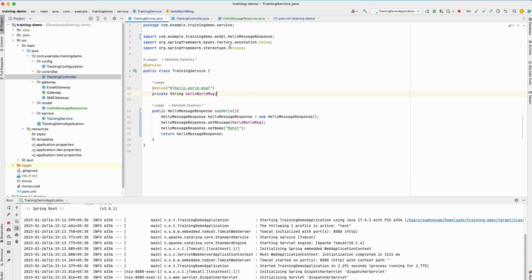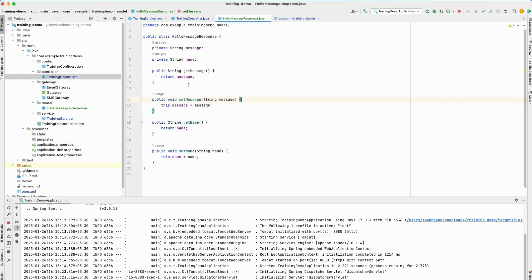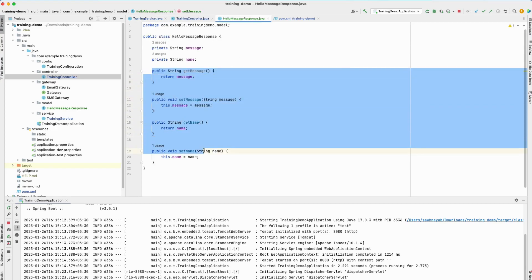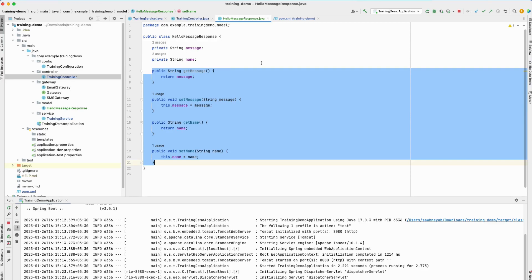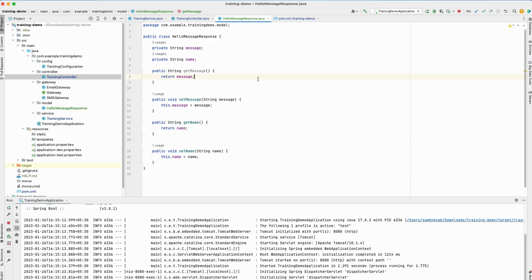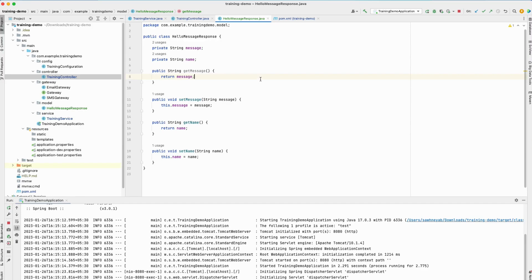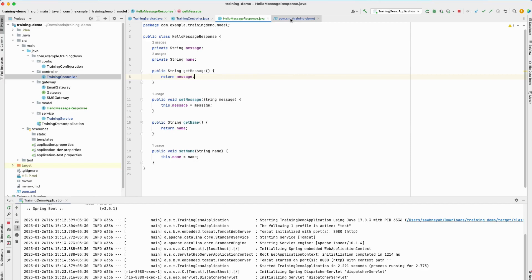The intention is to see how we can reduce the boilerplate code that we have to write. If you look at this response class, all these functions need to be written. If a class has around 20 or 25 fields, this will become huge. Writing getter and setter methods can be very troublesome, especially if the editor does not support automatic generation. Even if it does, it's a lot of boilerplate code. To avoid that, there are libraries available, and one very popular library is called Lombok.